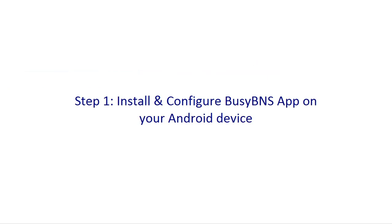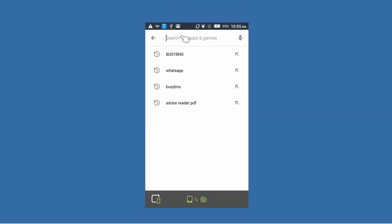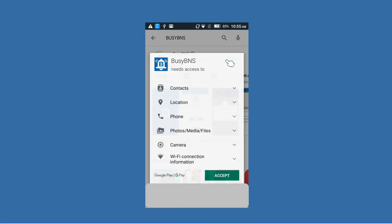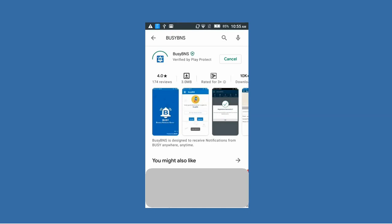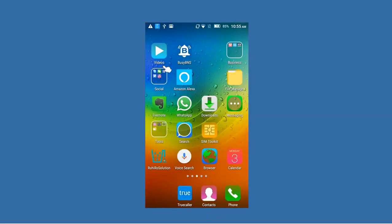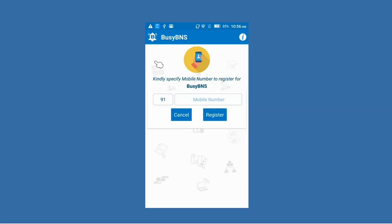First we'll discuss how you can install this app on your mobile phone. On your Android device, go to the Play Store, search the keyword 'Busy BNS', and you can see the Busy BNS app appearing on the screen. Click the Install button, then click the Accept button, and the app will be installed on your mobile phone. Once installed, you can see the Busy BNS app icon on your home screen. Double click this icon to open the app.